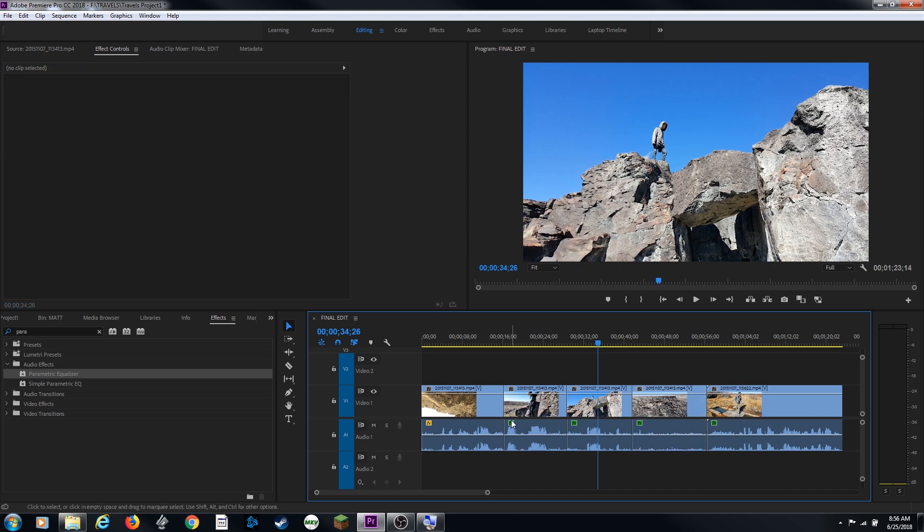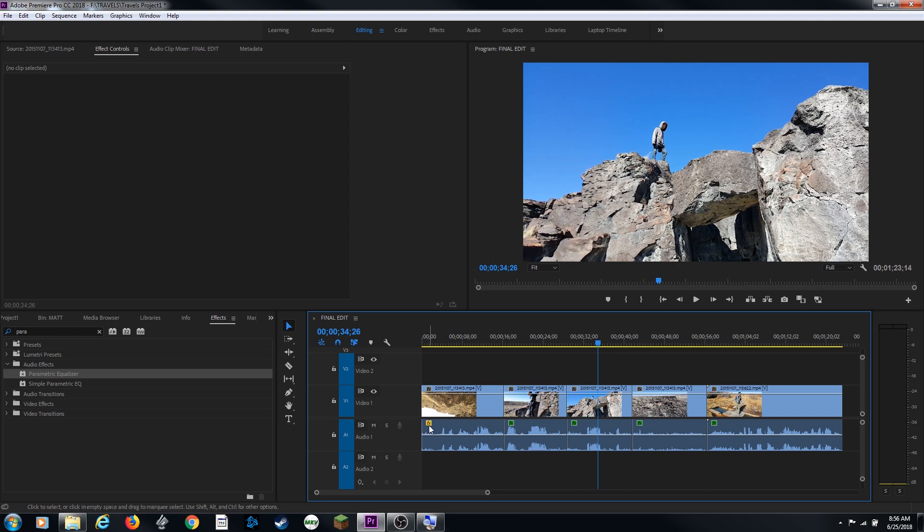One thing you'll notice down here is you've got these little FX icons right here that are green. And this one that is yellow. This one says with the yellow, this means that nothing has been applied to the FX yet. When it's green, that means effects have been applied to these clips and these clips have effects on them.